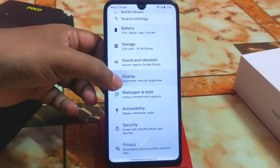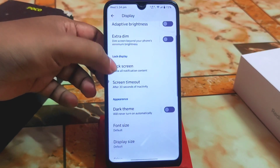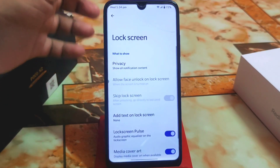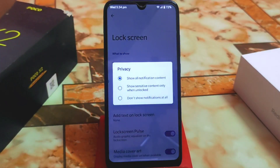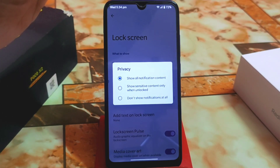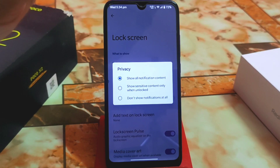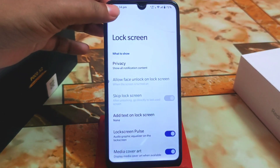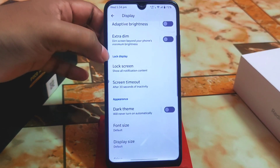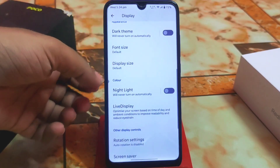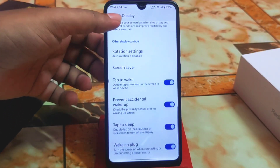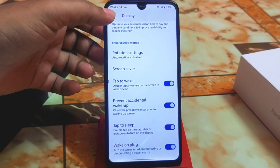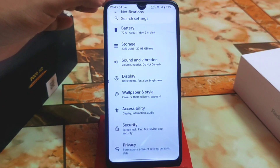In the display section, we have lock screen content and privacy settings — very important — where you can show all notification content or only show sensitive content when unlocked. We also have dark theme, night light, live display, rotation, and double tap to sleep/wake. Everything is working fine.